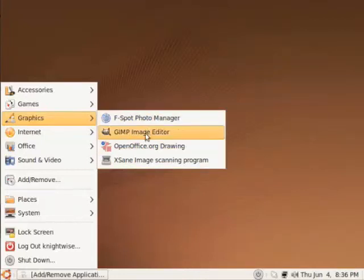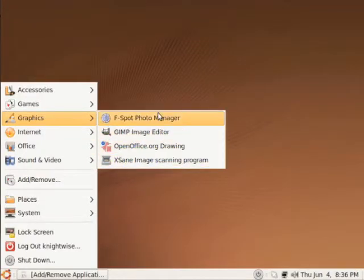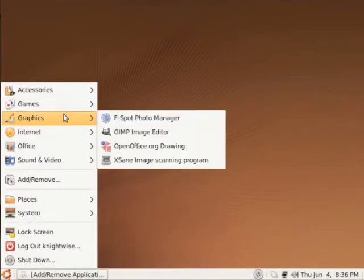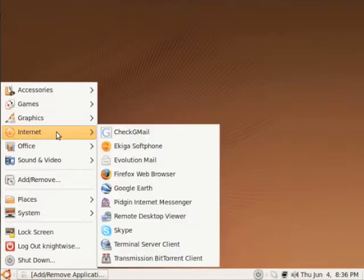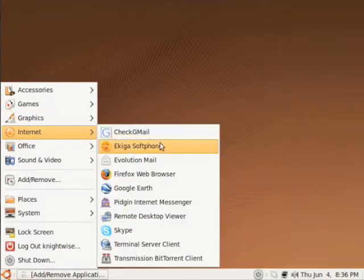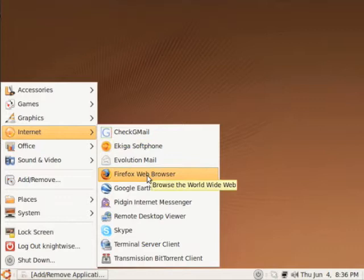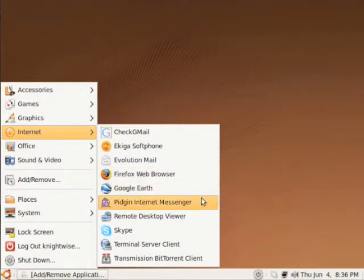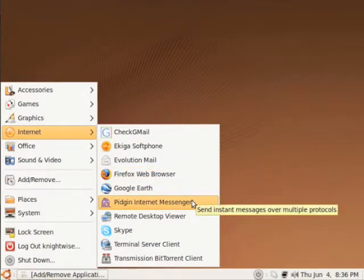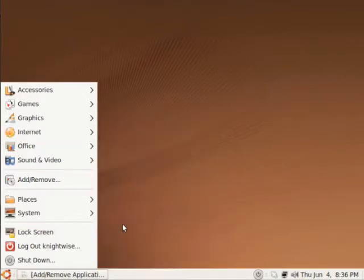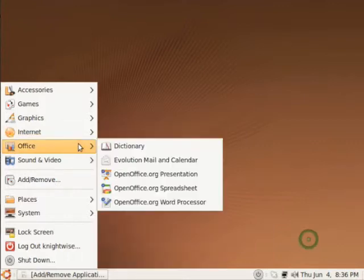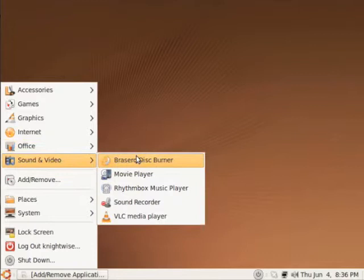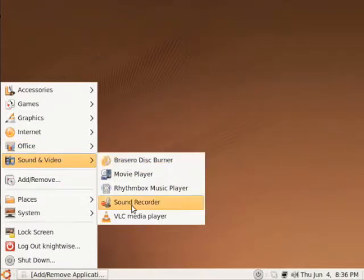Graphically you have quite a few nice applications, and you can add tons more. Internet applications include Gcheckmail to check your Gmail, Firefox, Google Earth, Pigeons like MSN, Skype, and stuff like that. Your Office applications include all the OpenOffice stuff, and the basic sound and video applications.